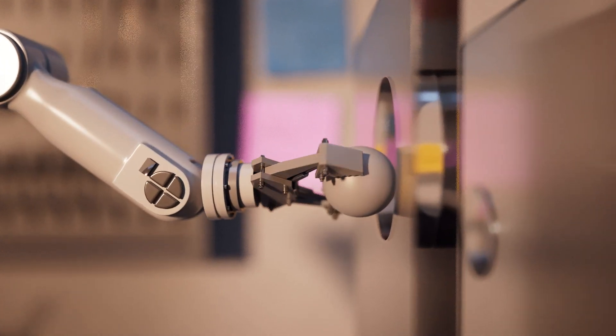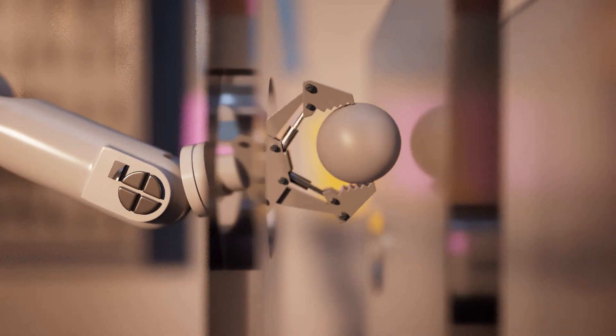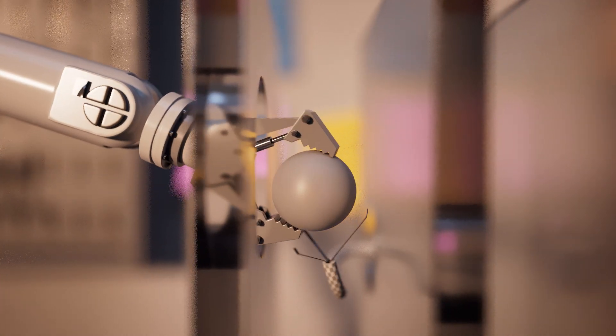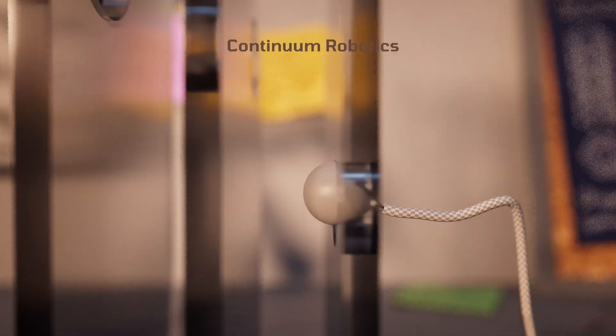So how can scientists redefine robots and broaden their utility? The answer may lie within a new field known as continuum robotics.